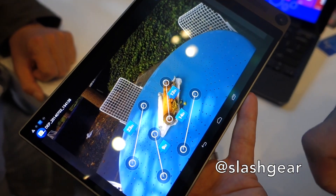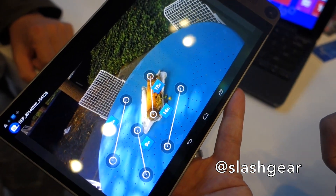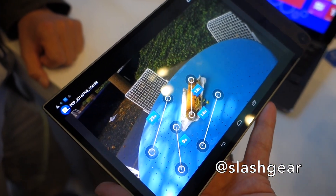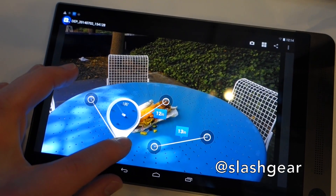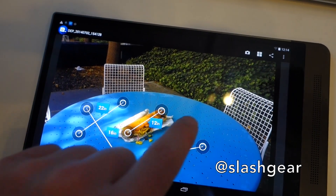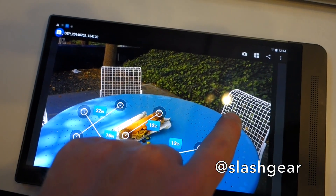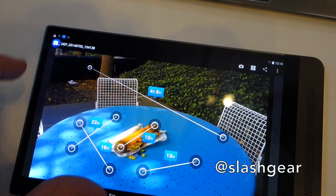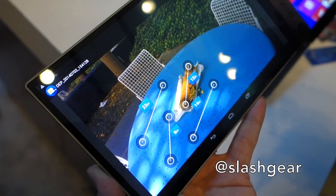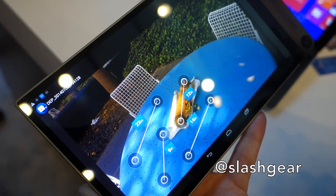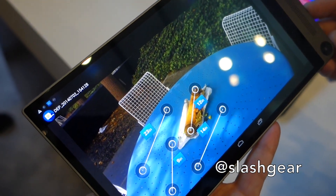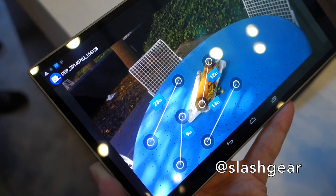How accurate is it? It's accurate for fun applications, like the fish you caught — you can brag about it. Or you can talk about how high you're jumping with your skateboard and stuff like that. We don't recommend using it for scientific or medical applications.